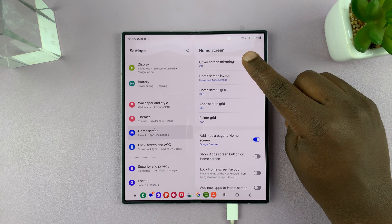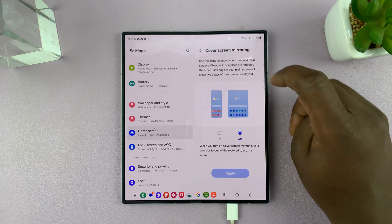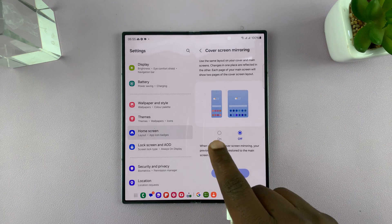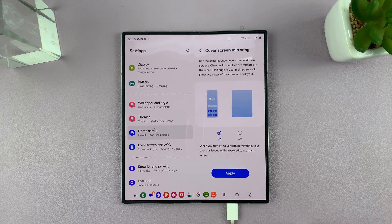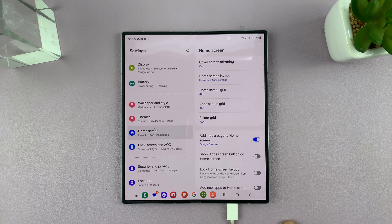Now that's off. If you tap on that, you have the option to turn it on. So select On and then Apply.